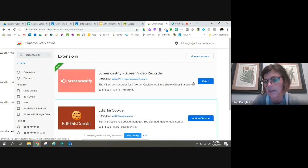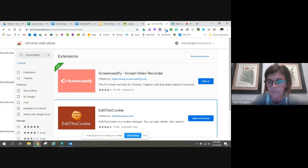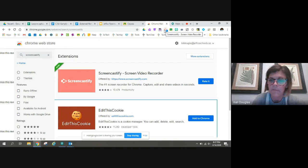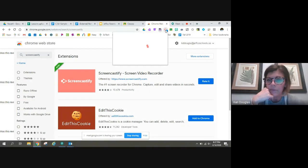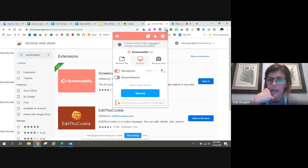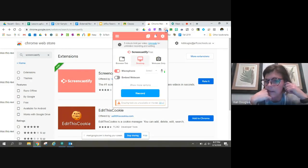If you would click add to Chrome, then you will see it come on your toolbar here. When I'm ready to record and actually use it, it's going to ask me a lot of questions.